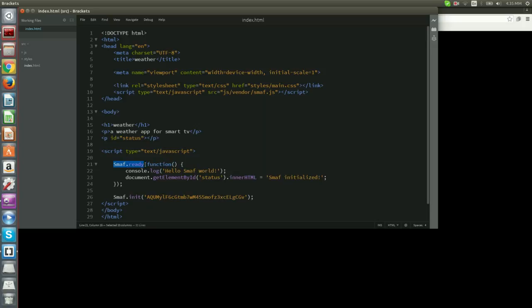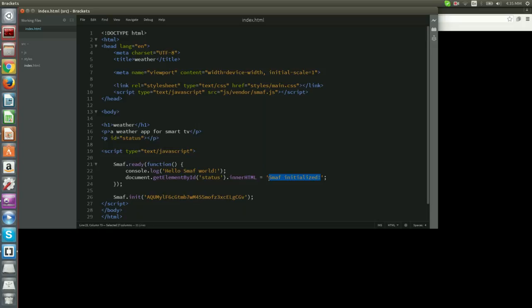SmoughReady allows us to define a callback to be called when Smough has finished with initialization. The function provided prints a message to the console and sets the text of the second paragraph element to Smough initialized. We can try replacing this text and refreshing index.html on our browser.